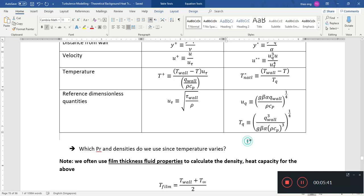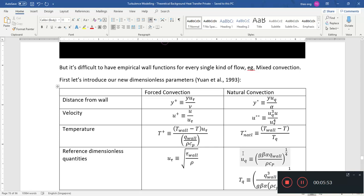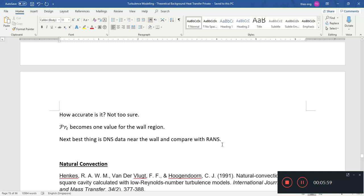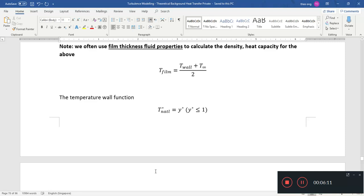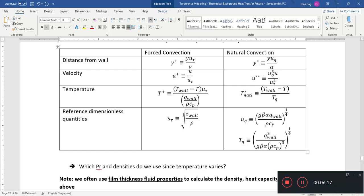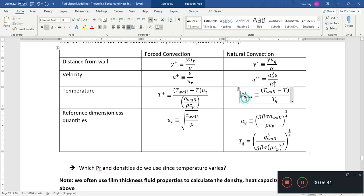So this is what the wall functions are. There are many versions, but I want to go with one where you can see the graphs clearly. This is from the paper 'Wall functions for numerical simulation of turbulent convection along vertical plates.' For the temperature wall function, I'll use 't-star natural' to avoid confusion with t-plus, since the notation t-star is sometimes used for the friction temperature as well. I use t-star-NATL to denote natural convection.